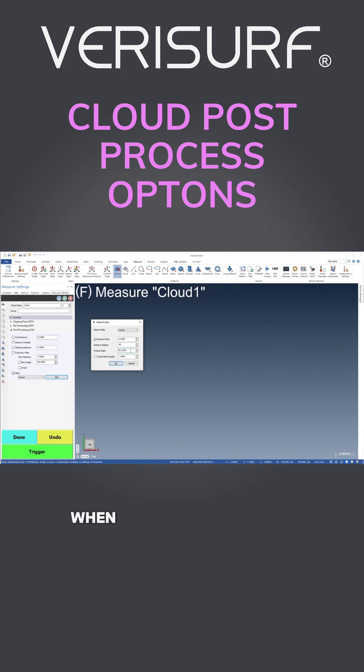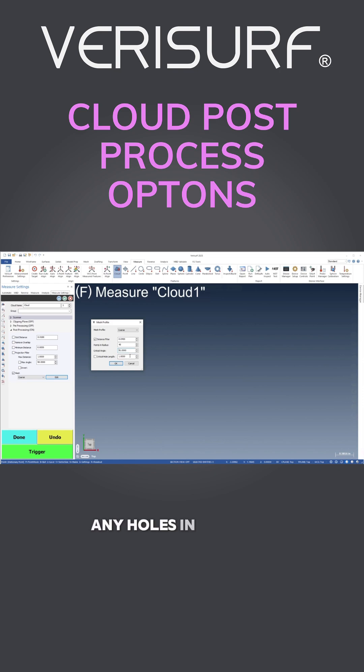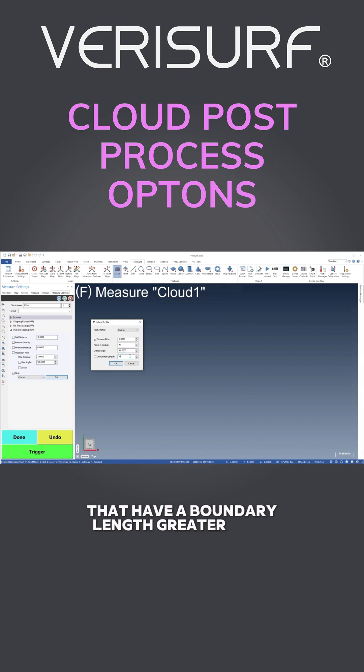When scanning parts that include holes, the critical hole-length setting can be used to leave open any holes in the mesh that have a boundary length greater than the specified value.